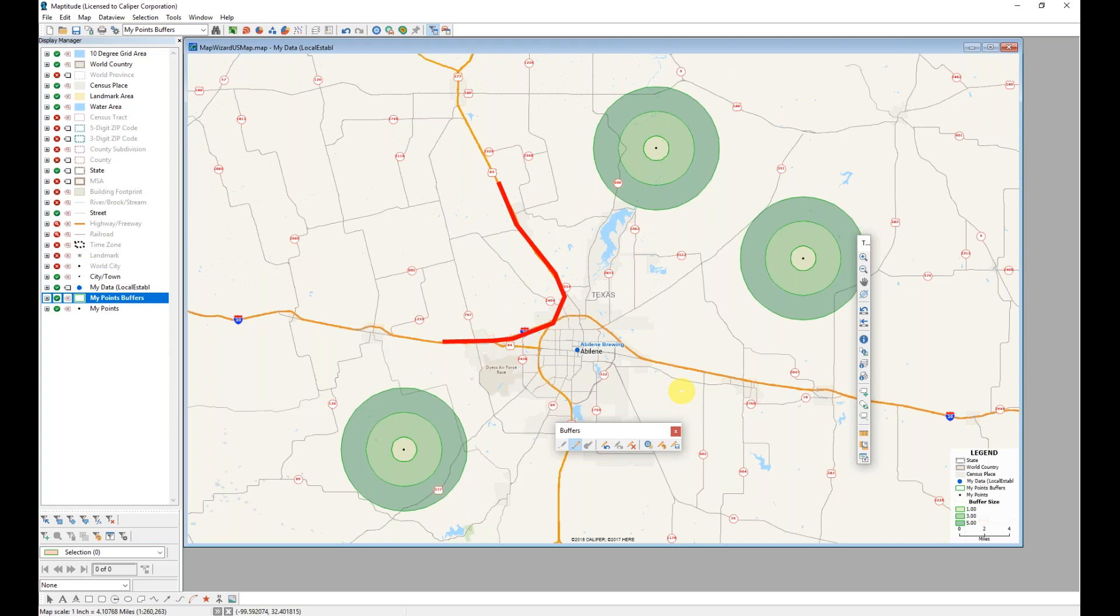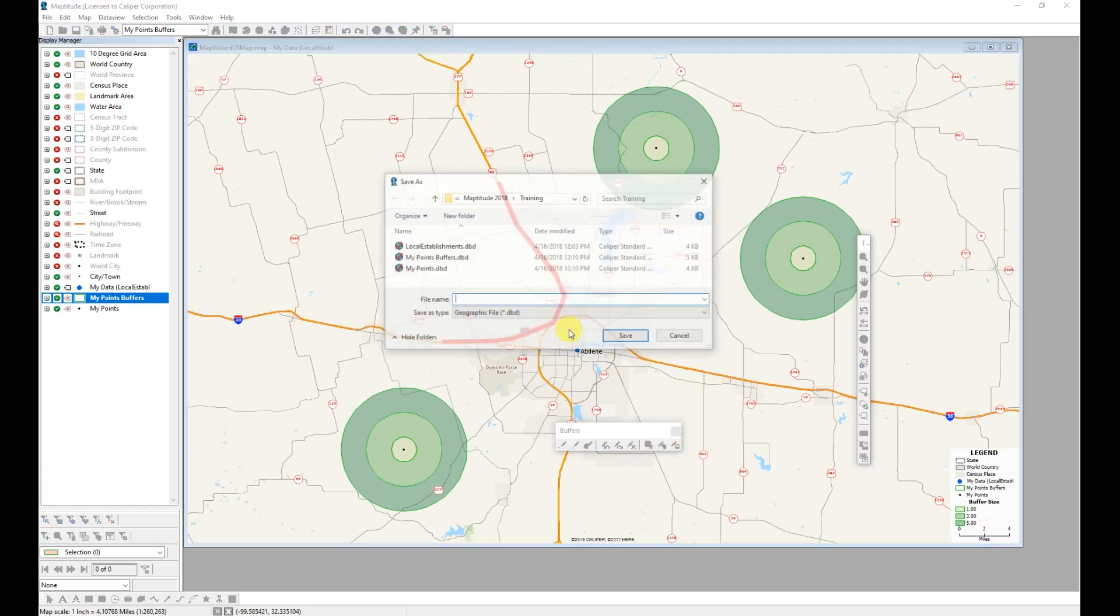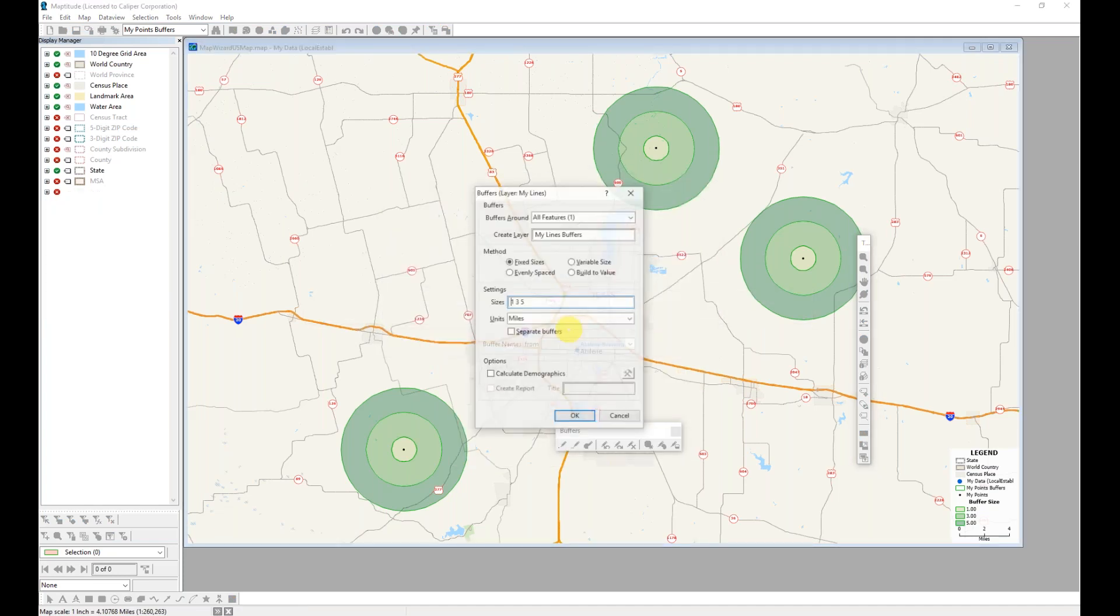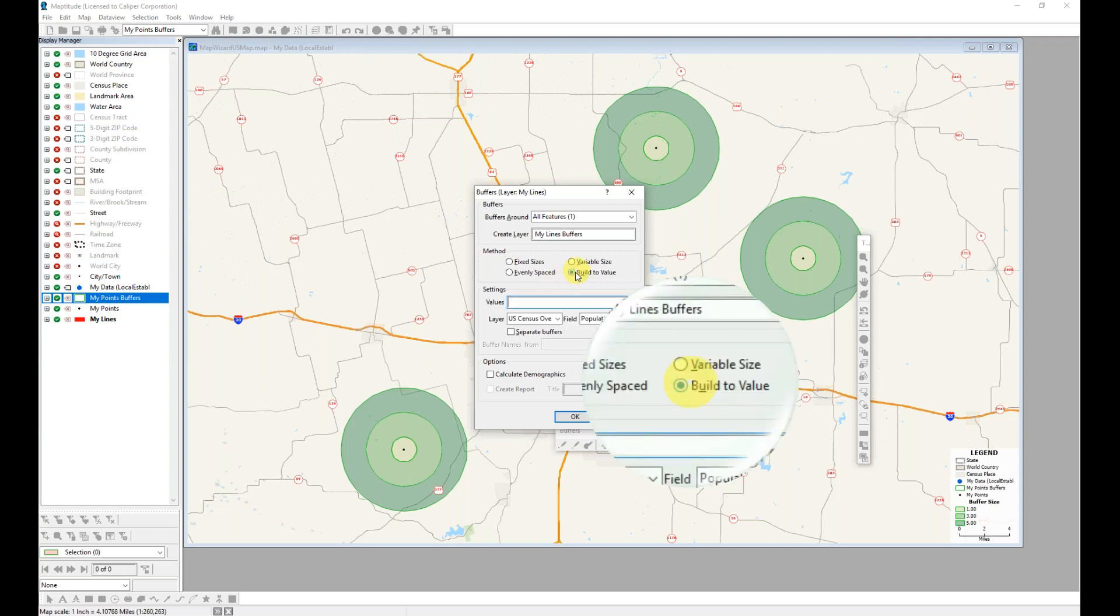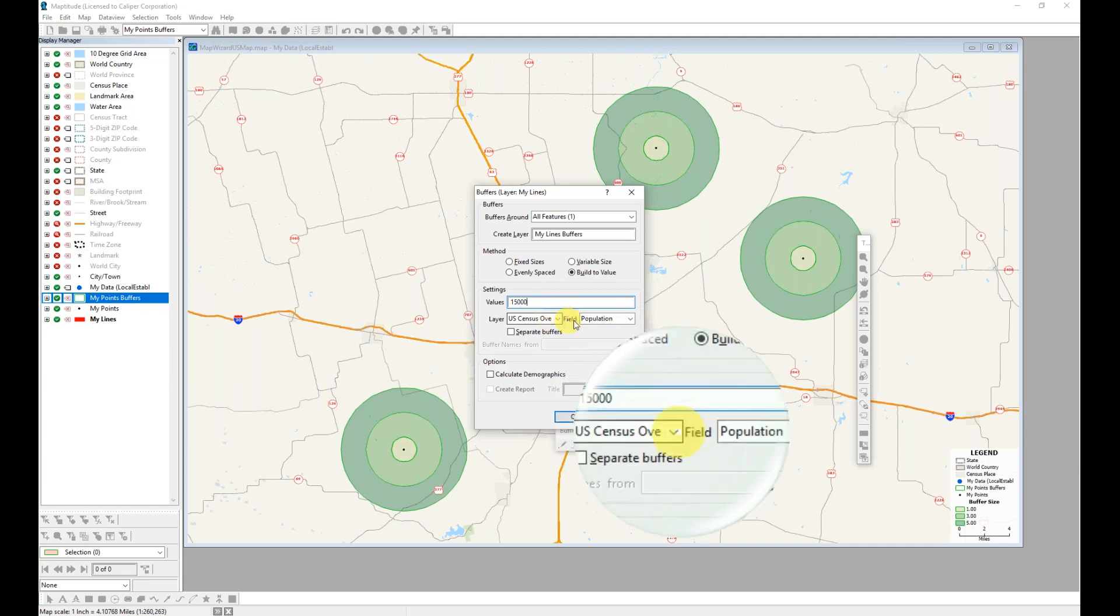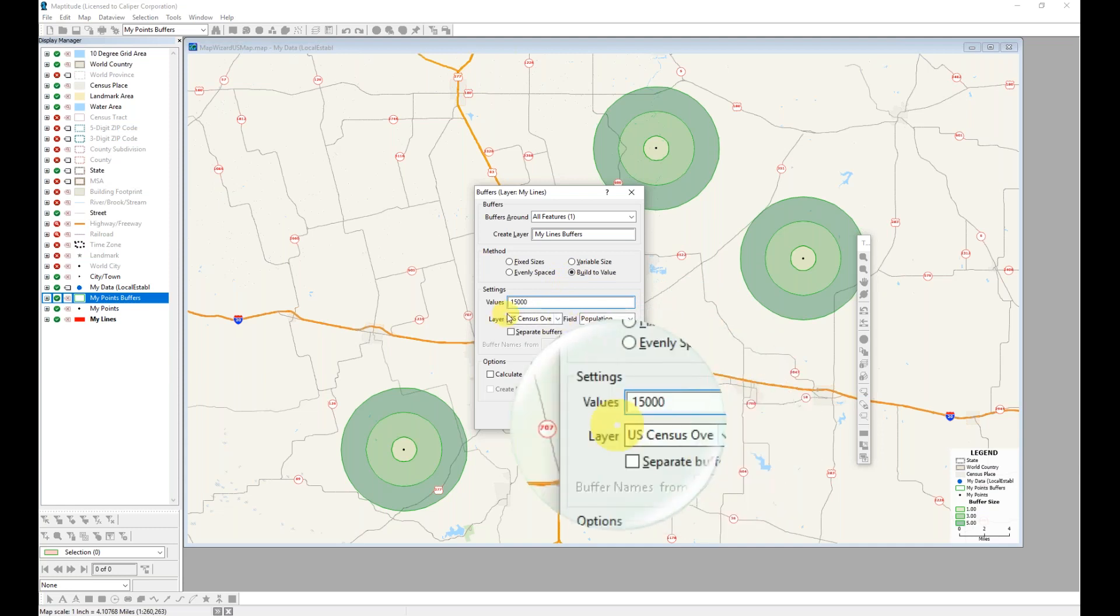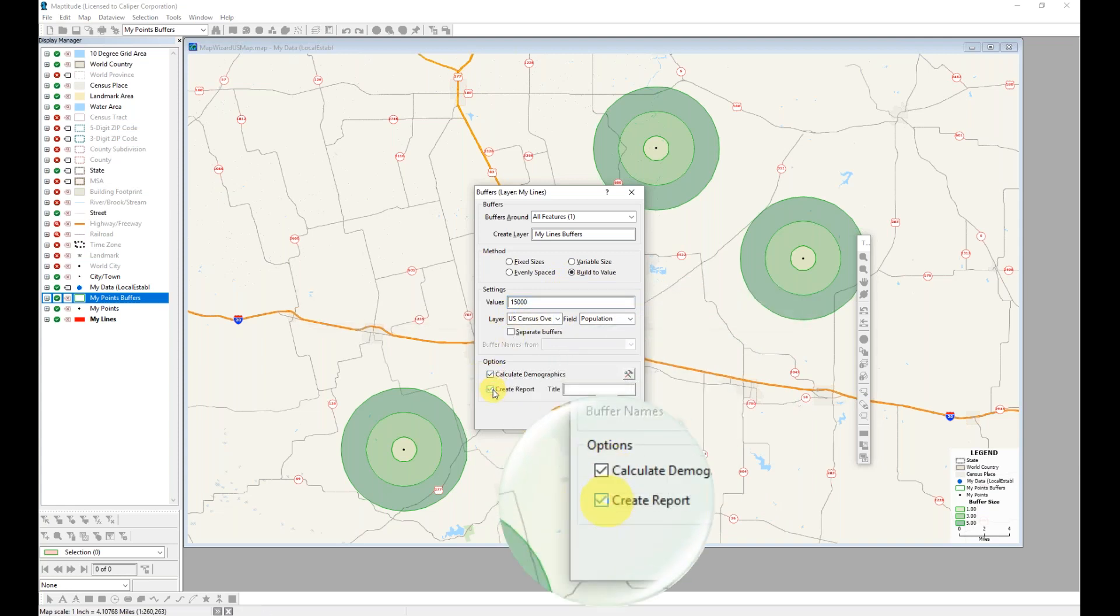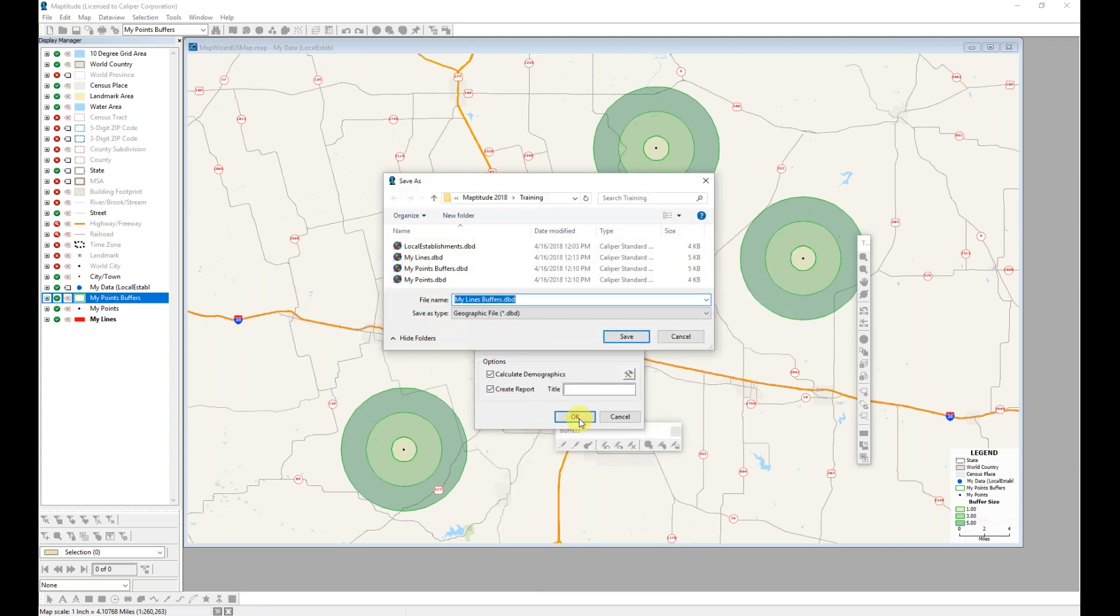I want to know how big of an area there would be around this particular path to encompass 15,000 people. I'm going to go ahead and create my buffer. I will save my lines again. In order to create this buffer to encompass the 15,000 people, I'm going to select the option to build to value. I can then enter the value based upon whatever field and layer I want, and also calculate demographics and create a report.